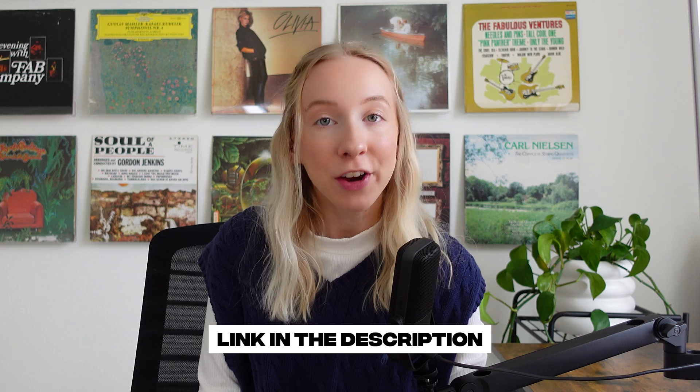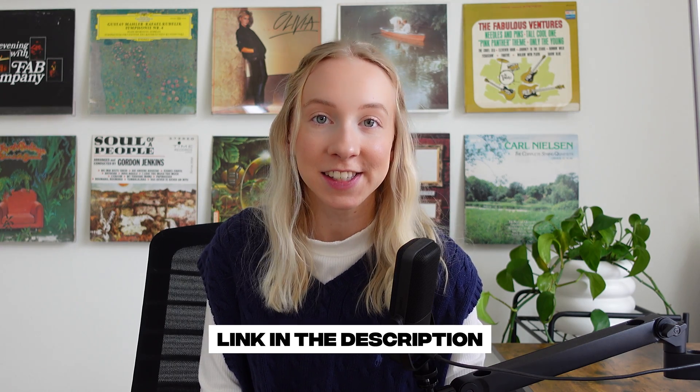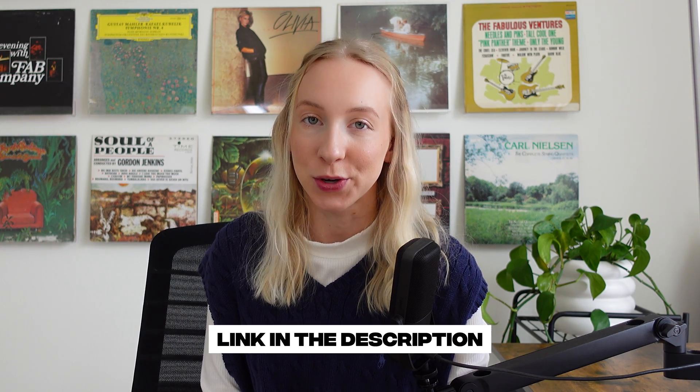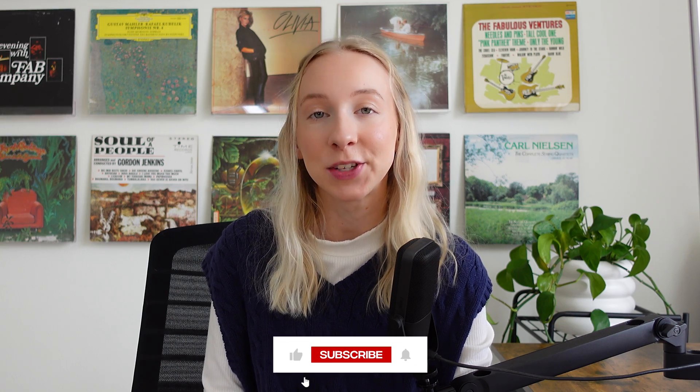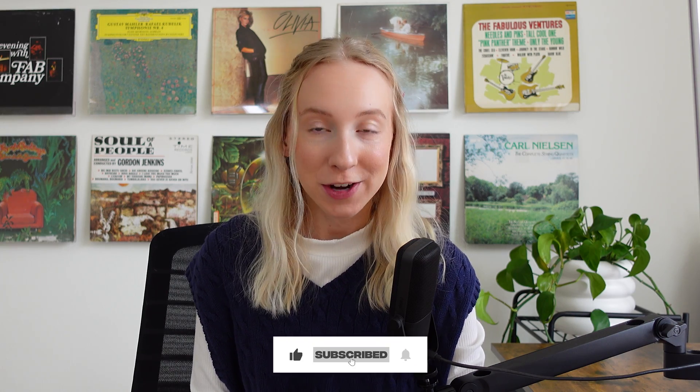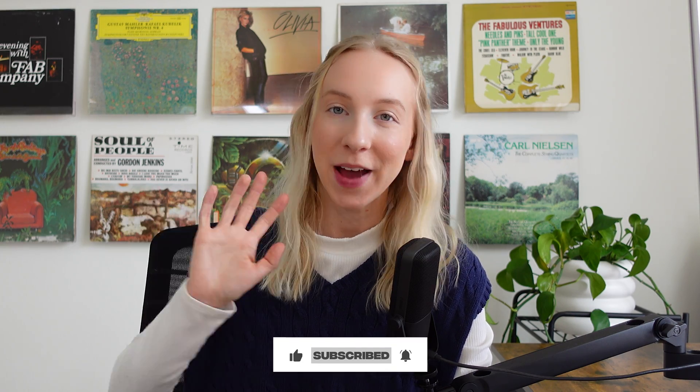And there you have it. If you want to learn more about designing with Figma using best practices with things like components, auto layout, and other more advanced techniques, then definitely check out my latest course with Flux Academy. The details will be linked below. Thanks so much for watching and we'll see you in the next one. Bye.